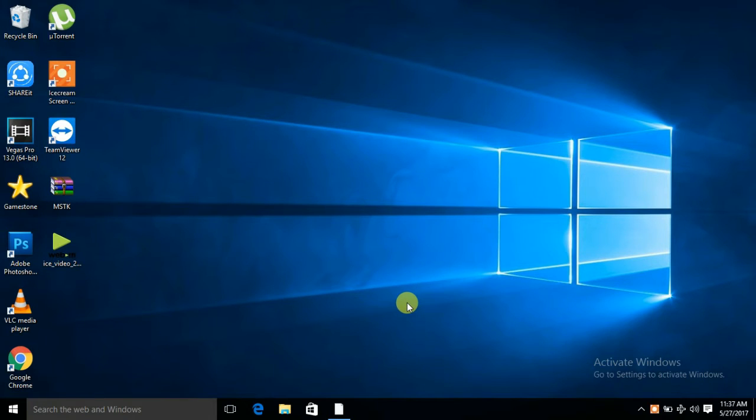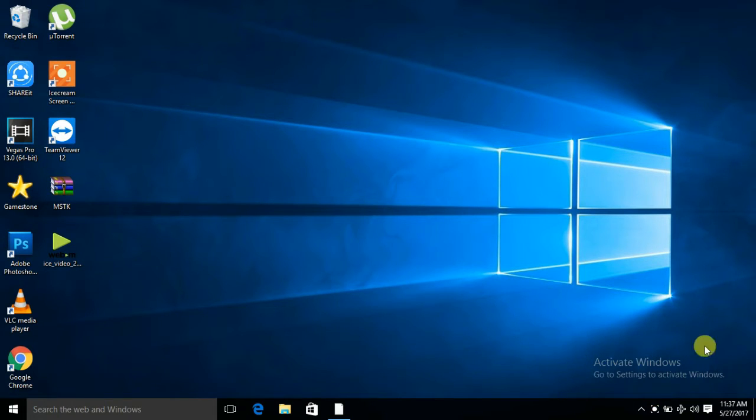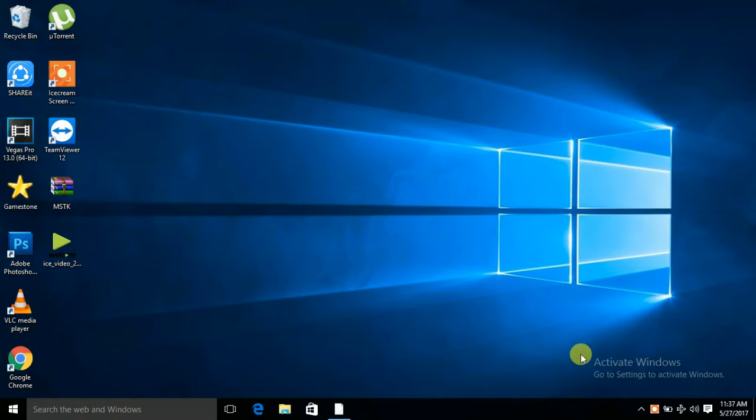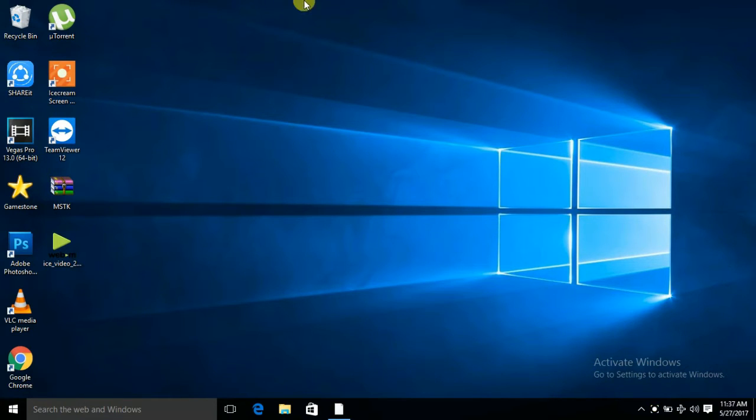Hello friends. In this video, I will show you how to activate Windows 10 Home or Pro. You can see here on the right side 'Activate Windows - go to settings to activate Windows.'